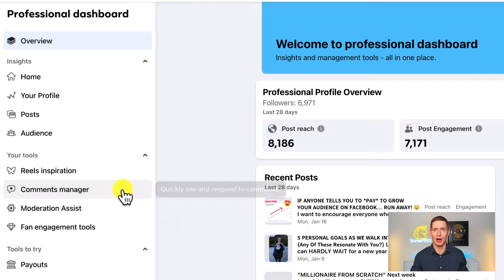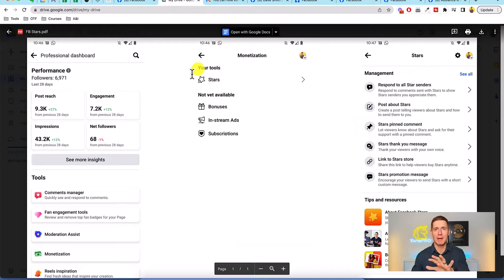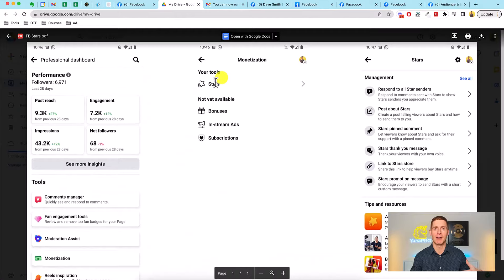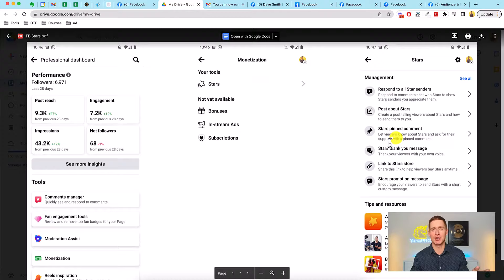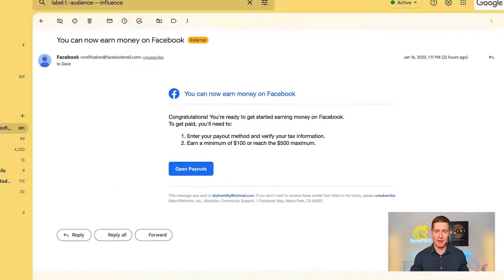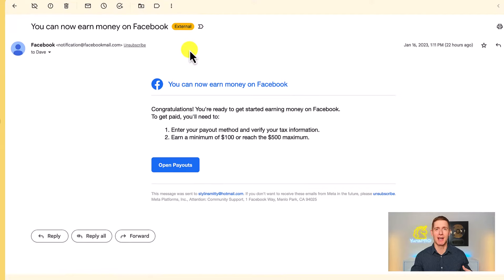Here's a screenshot — there were three pages I had to click through on mobile. When I went into my professional dashboard on mobile and scrolled down, I could see monetization. I clicked on that and it took me to my available monetization tools where Stars is listed. I clicked on Stars and there's an option to simply turn it on. When you turn on Stars, you get access to a bunch of options, tutorials, and resources. You'll then get a congratulations email saying you're ready to start earning money on Facebook.